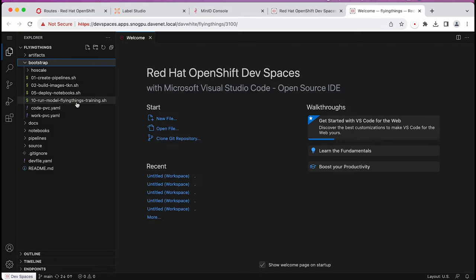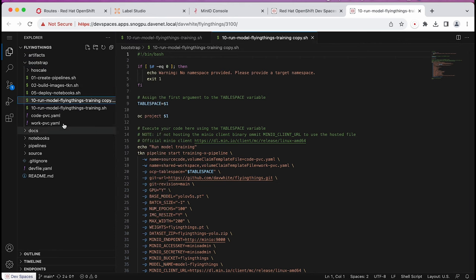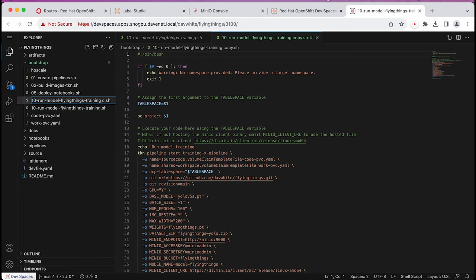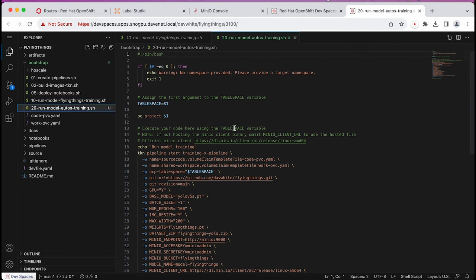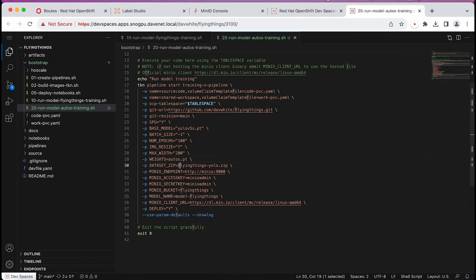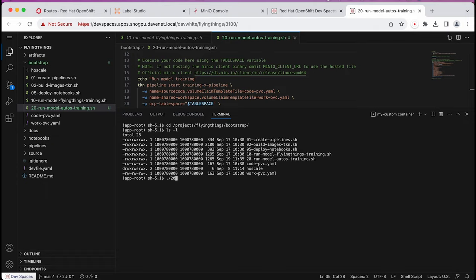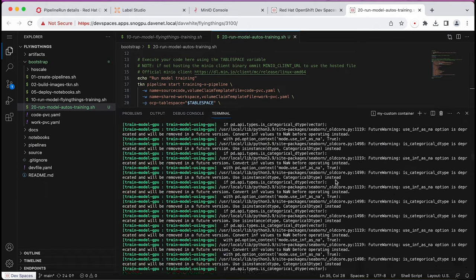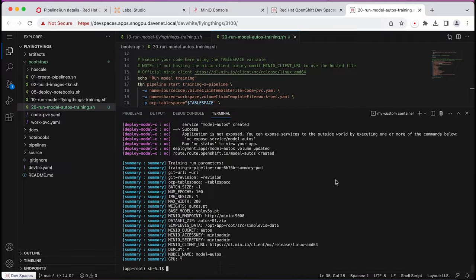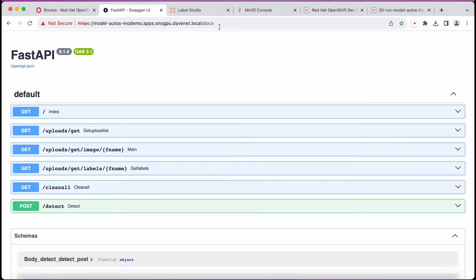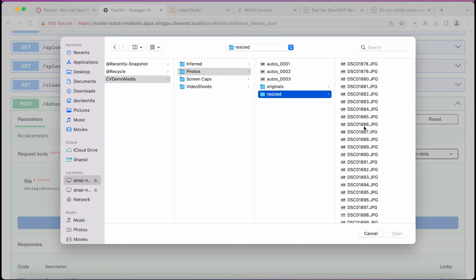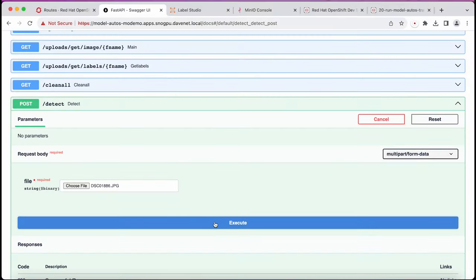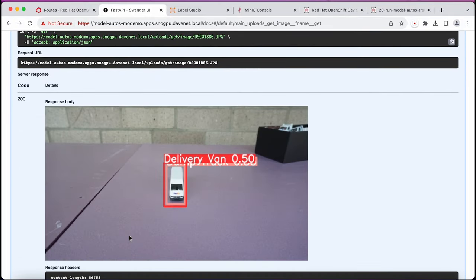Having done all that, I create a copy of the training script and modify it for this model. For this run, I'll go ahead and deploy it. Once deployed, I test it using the Swagger interface. The result? A prediction that's not very confident.